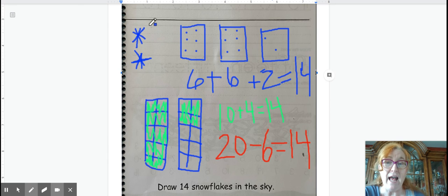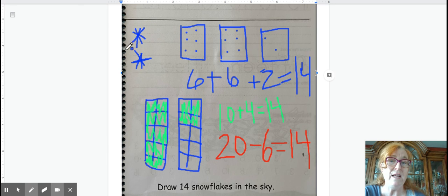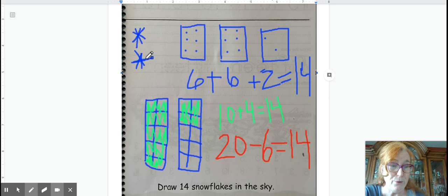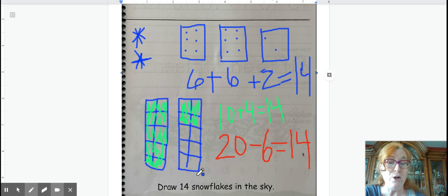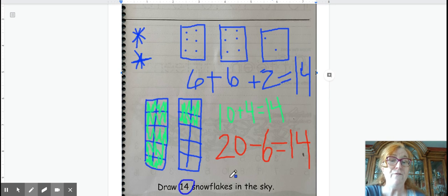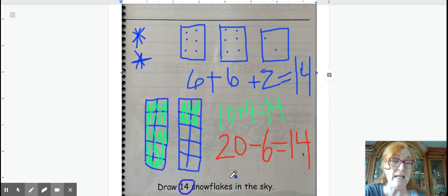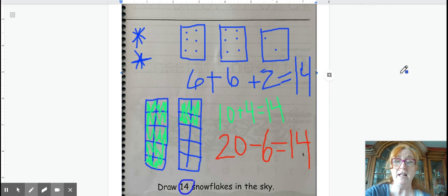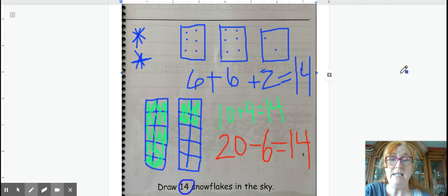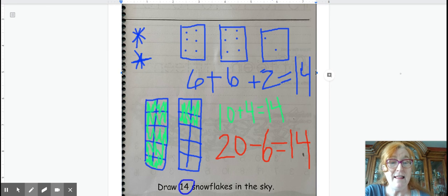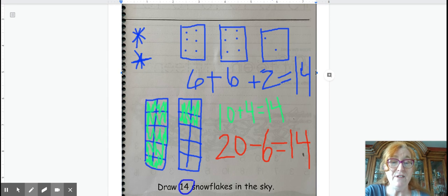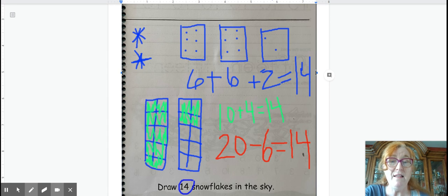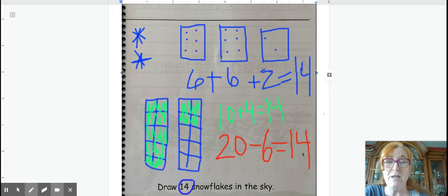Now don't forget that this is only the value of 2. On yours, you need to draw 14 snowflakes. Today, you're number 14, and I think you can come up with a lot of different ways to represent the value of 14.